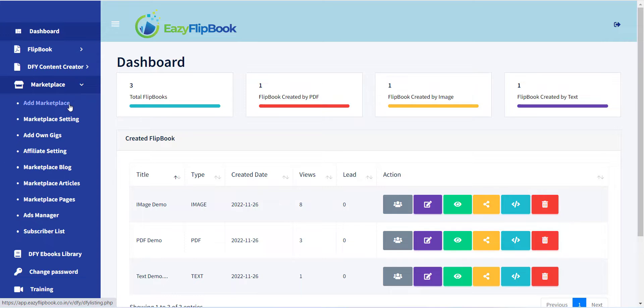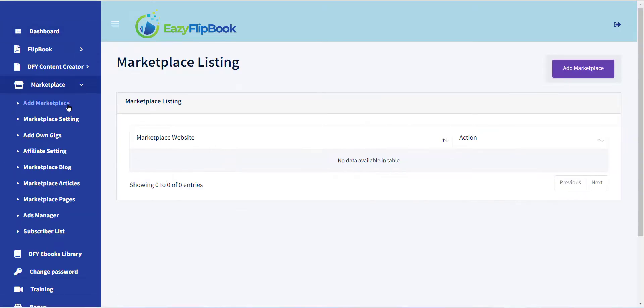Now here you can see a button, Add Marketplace. Click on it to create a new marketplace website.